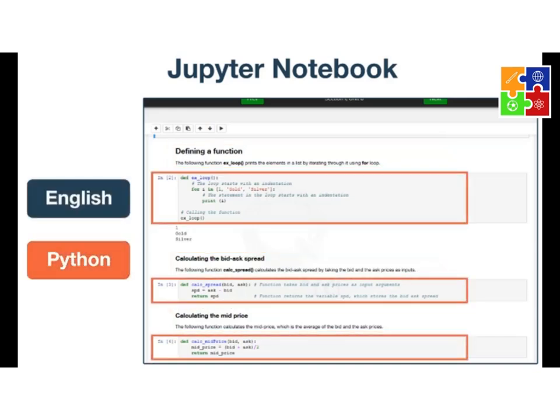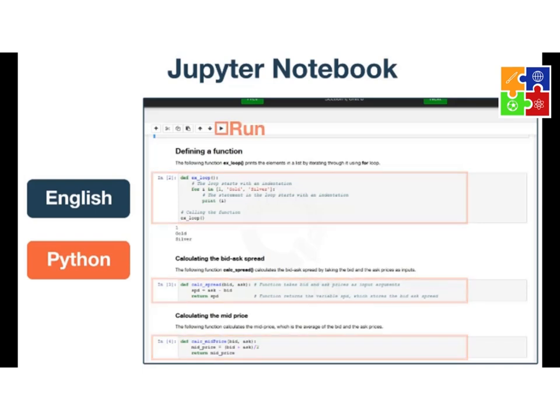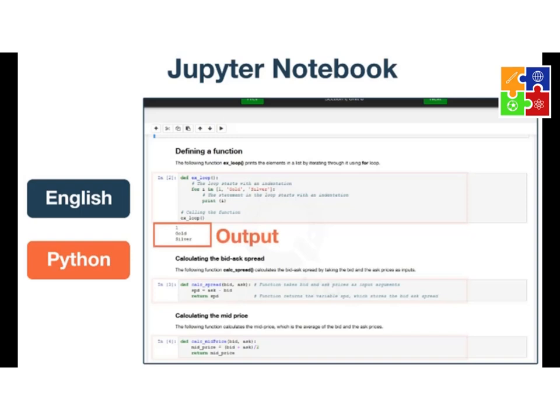Python code can be found in cells with a grayed-out background. You can run this code snippet using the run icon at the top. The output, if any, is shown below this code cell.